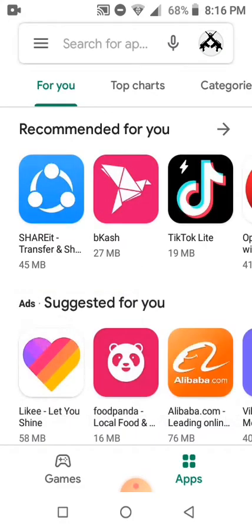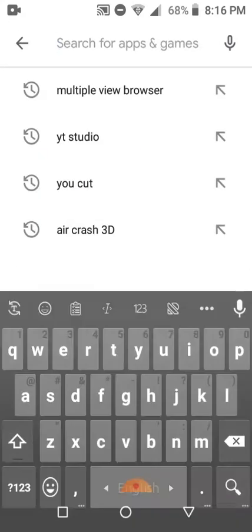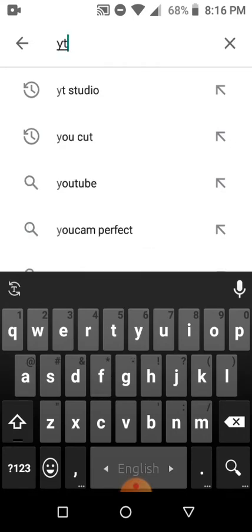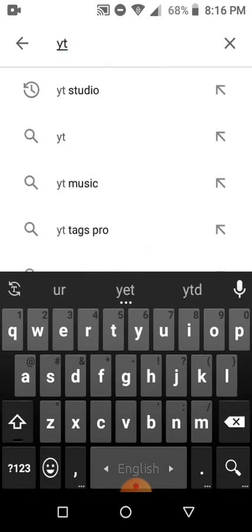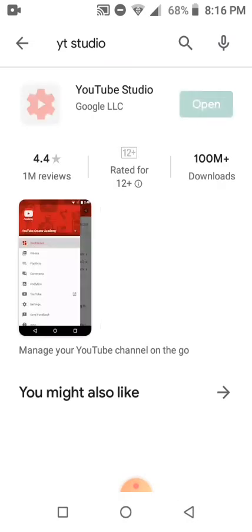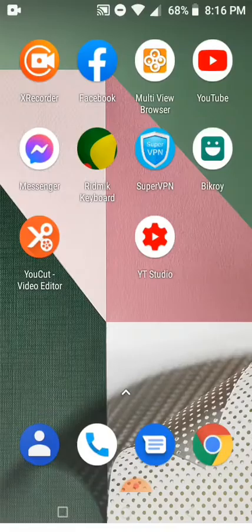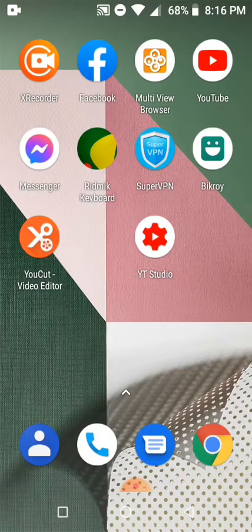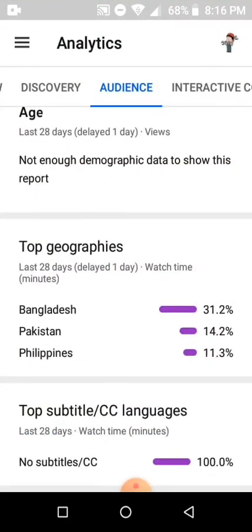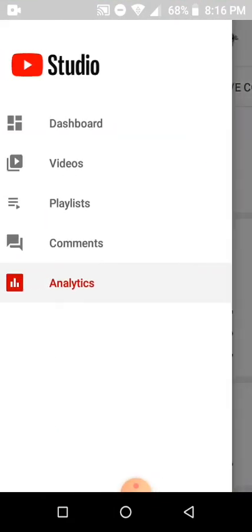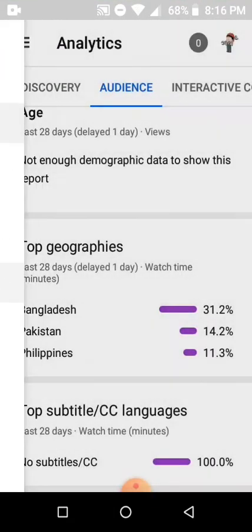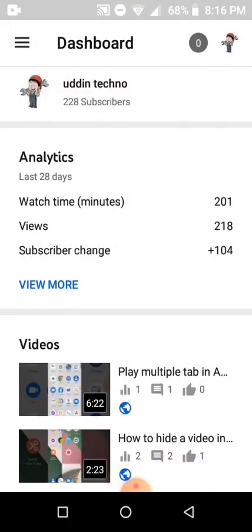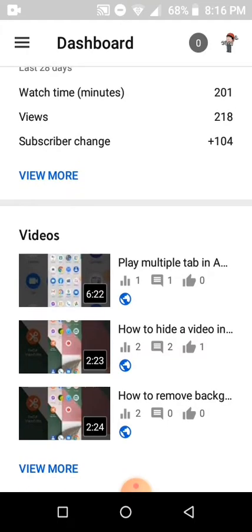Download YT Studio. Now open the YT Studio app and choose a video.